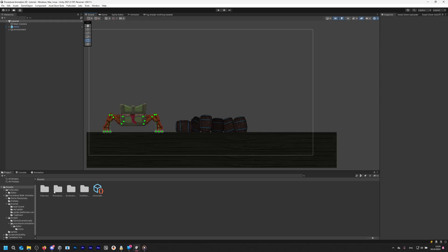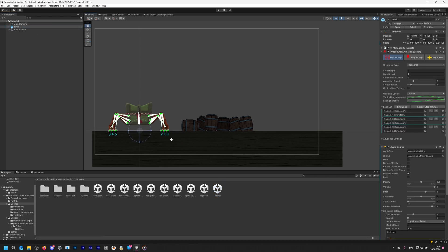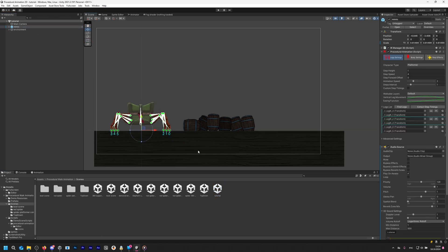To get started, open the tutorial scene by navigating to the procedural animation folder, then Scenes, and finally Tutorial. Here we have a character with a complete setup, but let's disable it for now and create it ourselves.